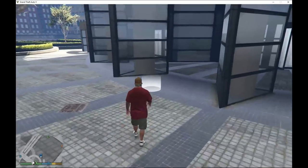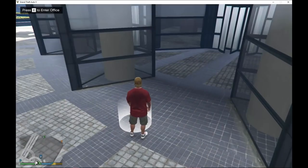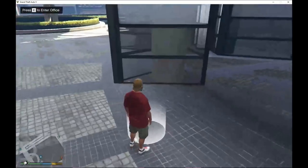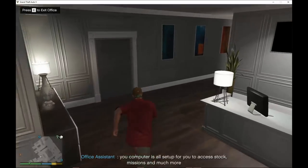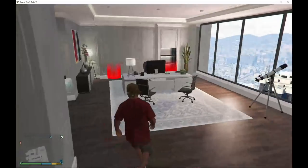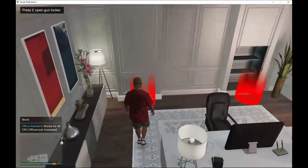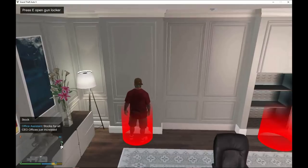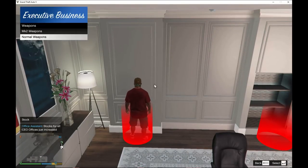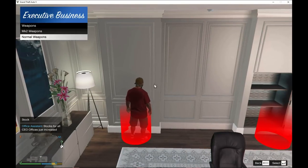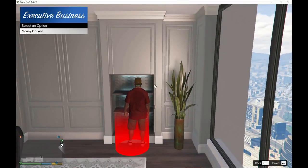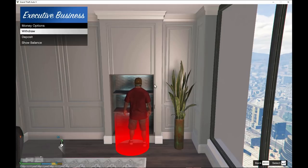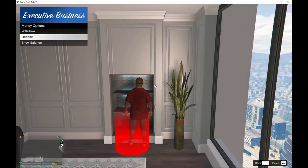Go towards the white spot and press E — once you hover over it you will teleport into the building. Inside there are a few things you can do: there's a gun locker where you can manage your weapons, and there's a money vault where you can store, withdraw, or deposit your money — it works like your personal bank.